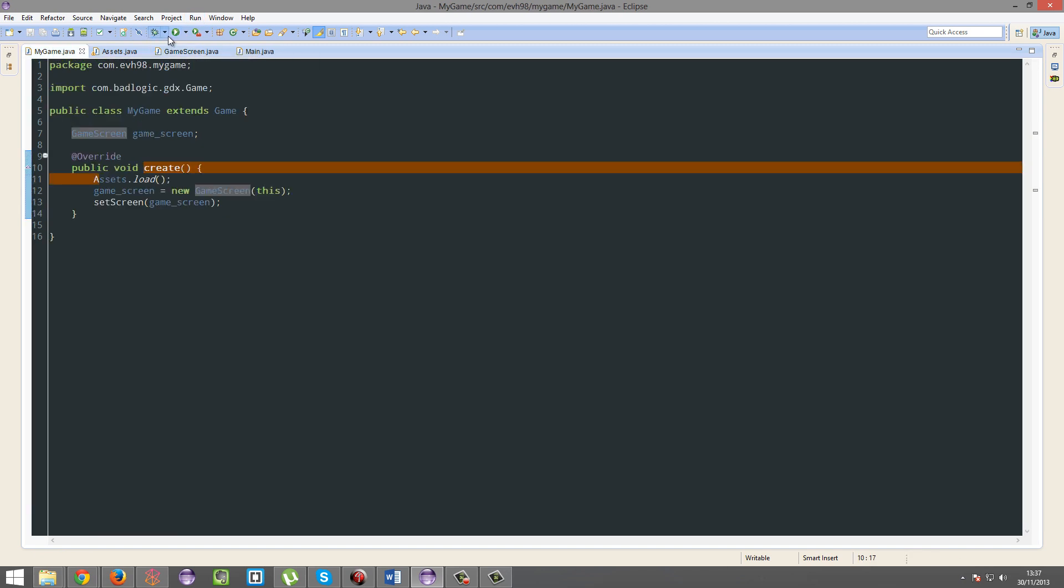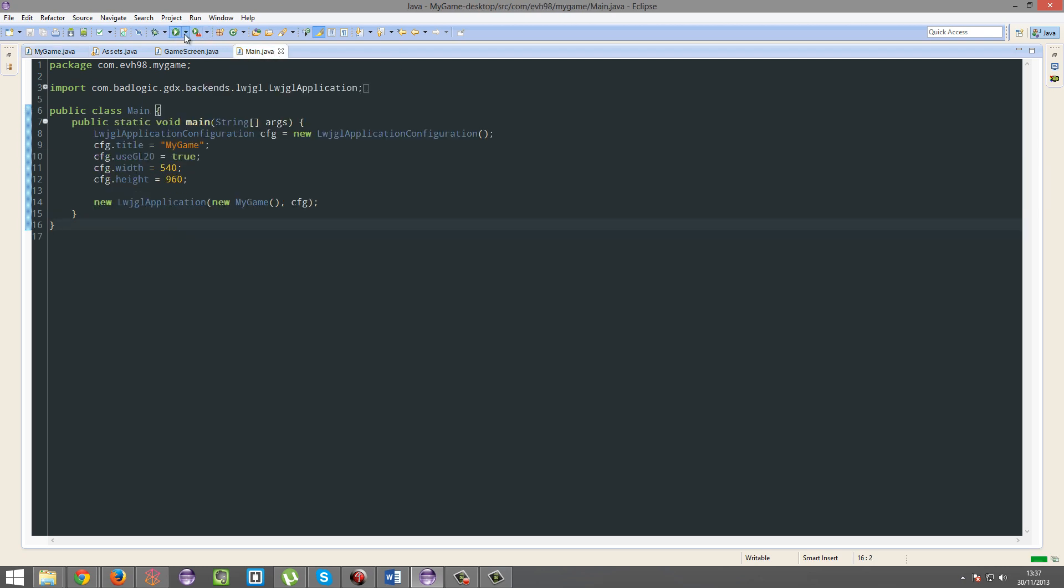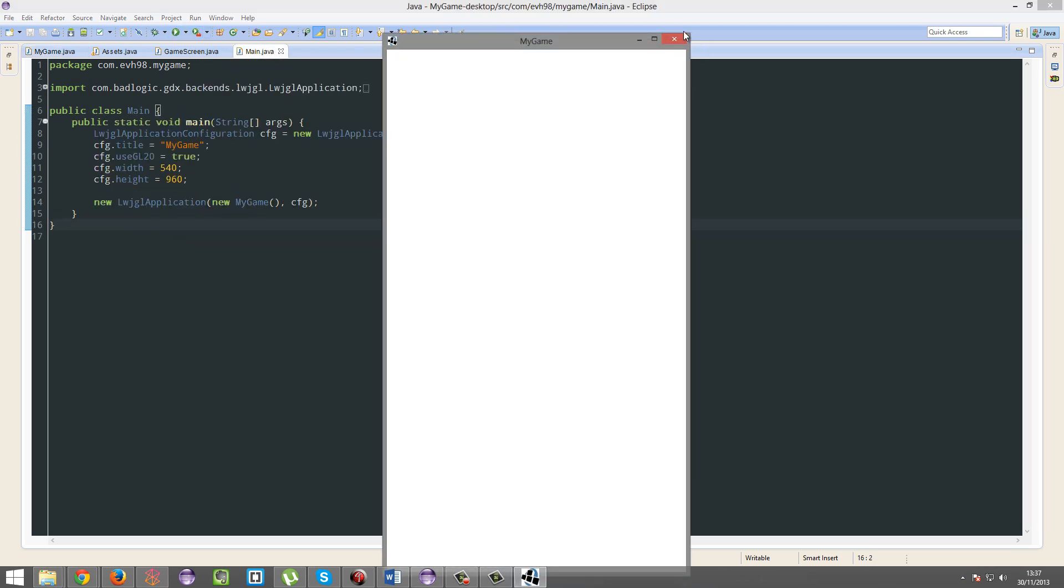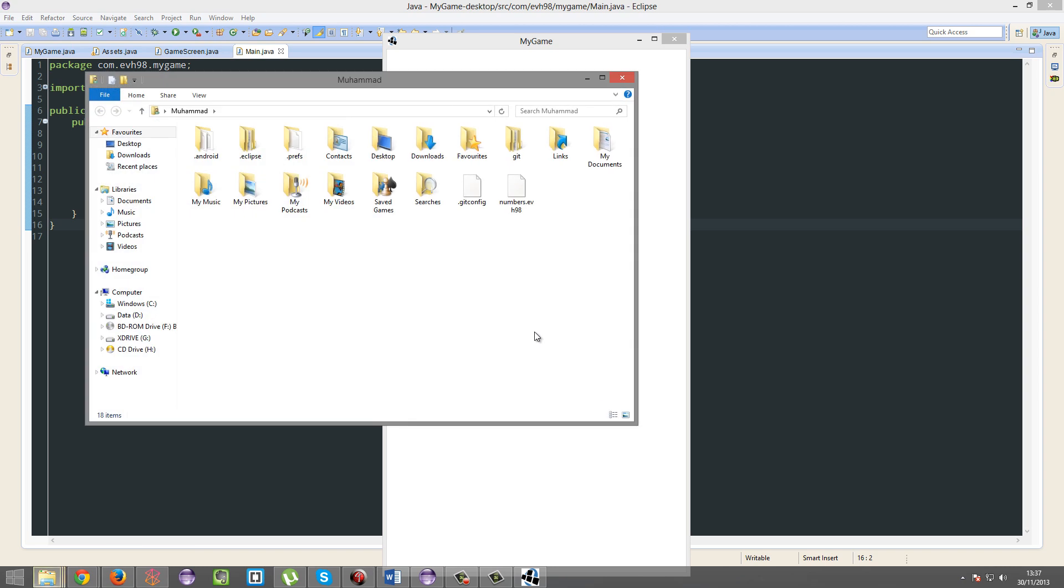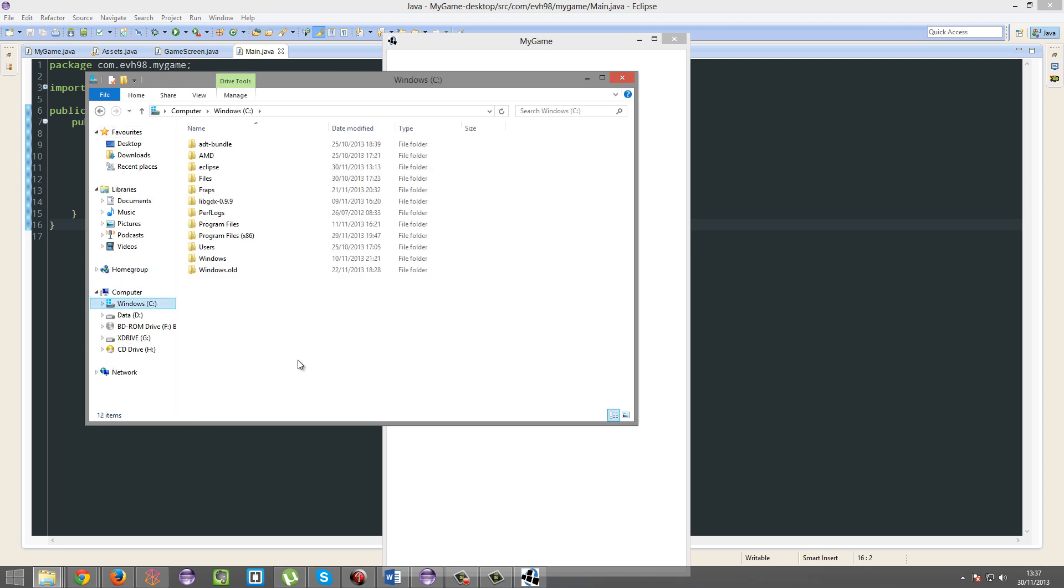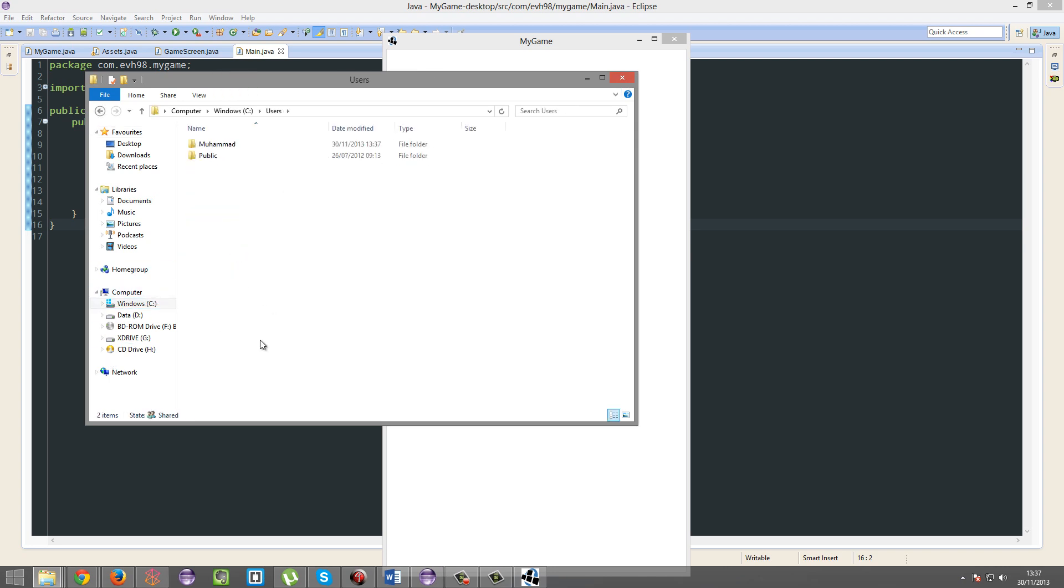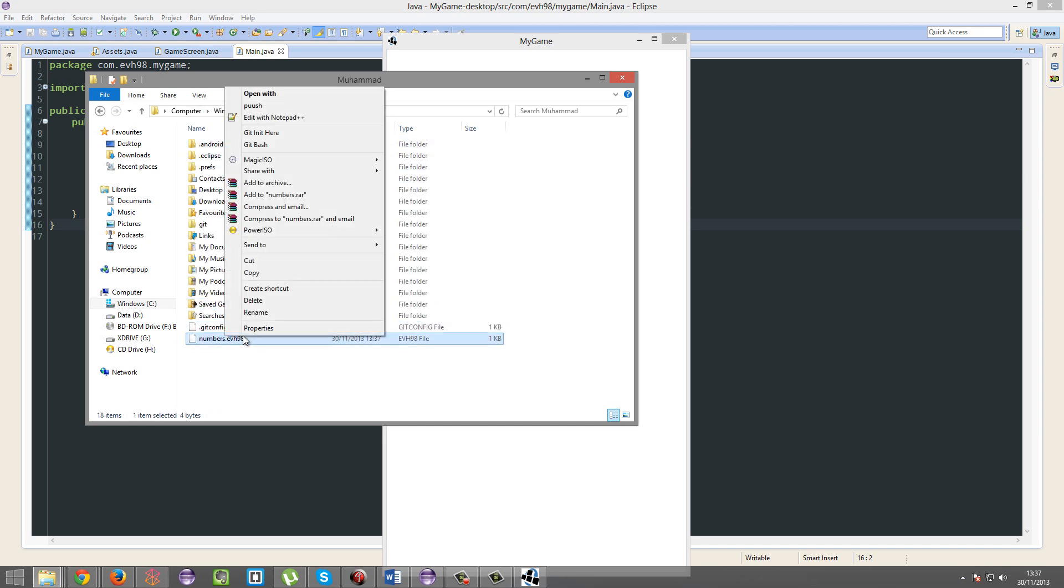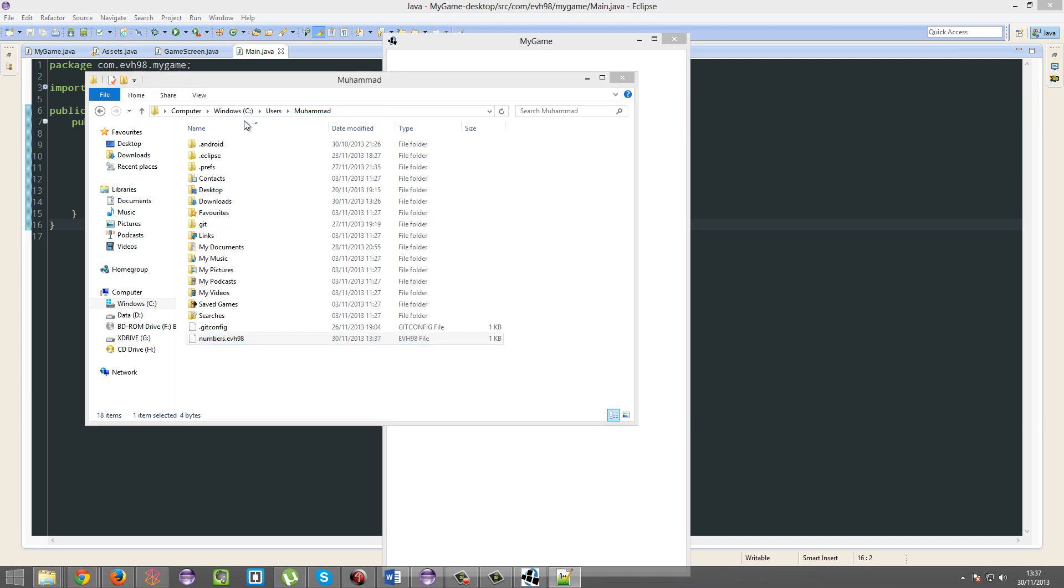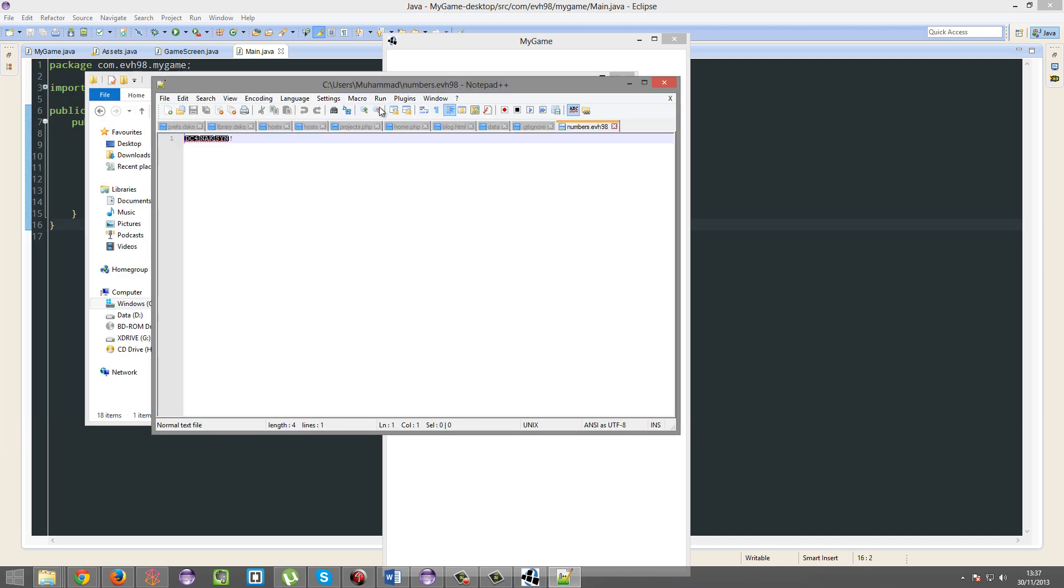So we're going to run this now. There we go. I'm just going to access my home directory. And there it is - numbers.deviation98. Your home folder, you should know where it is. On Windows it's in your C, Users, your current user. Yeah, mine's right there.